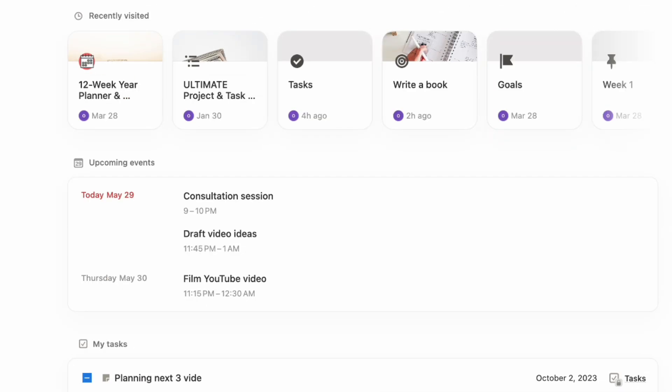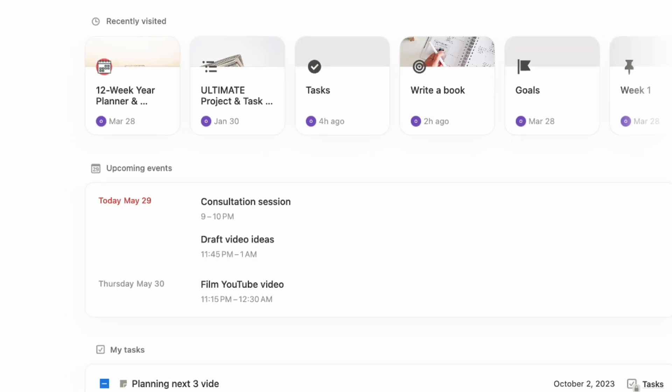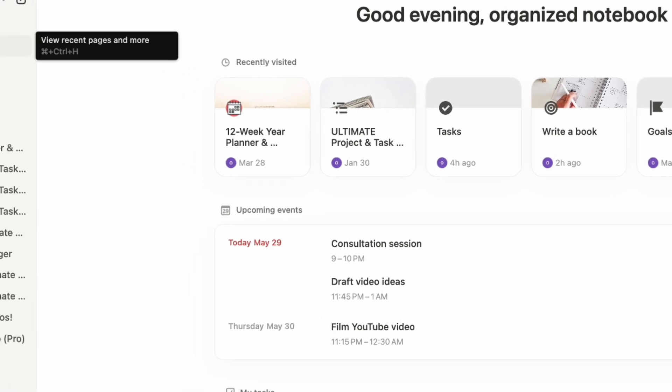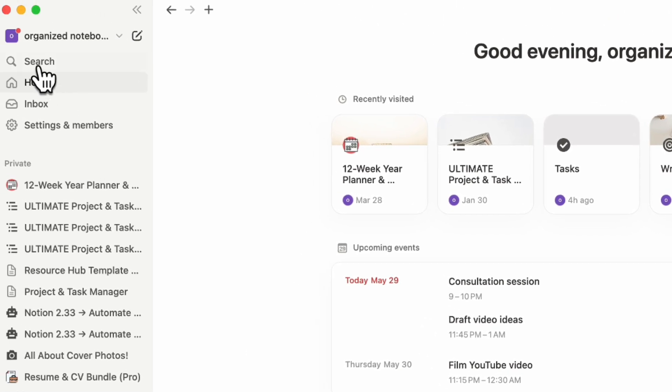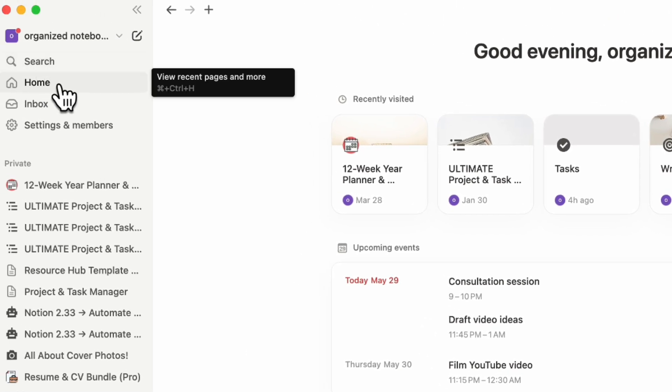You can access it from the left hand sidebar. You'll see it underneath of search.